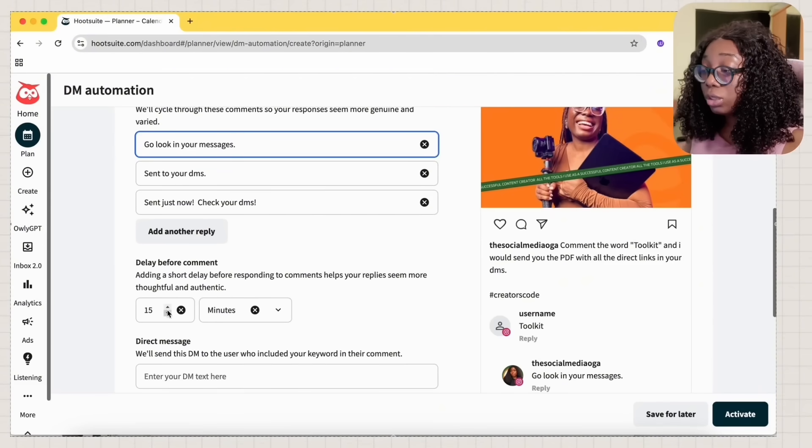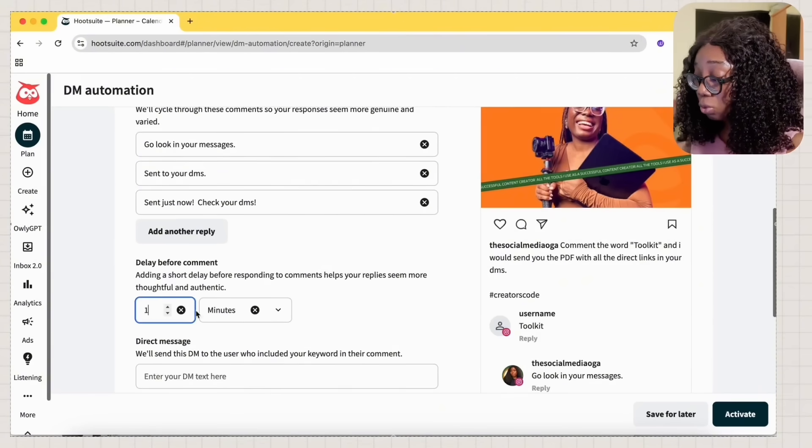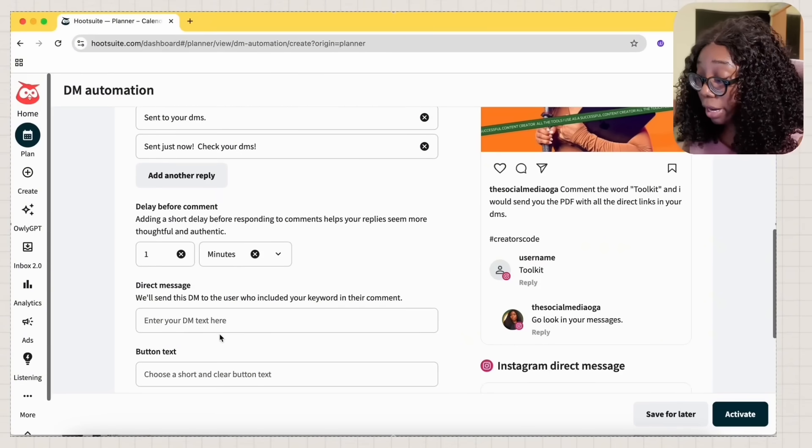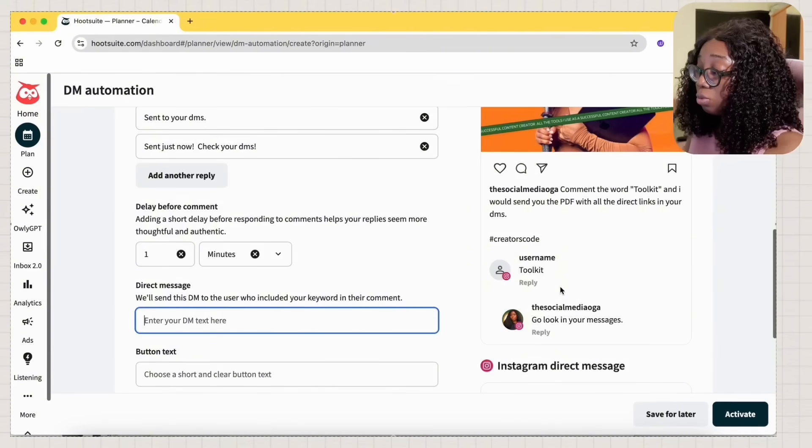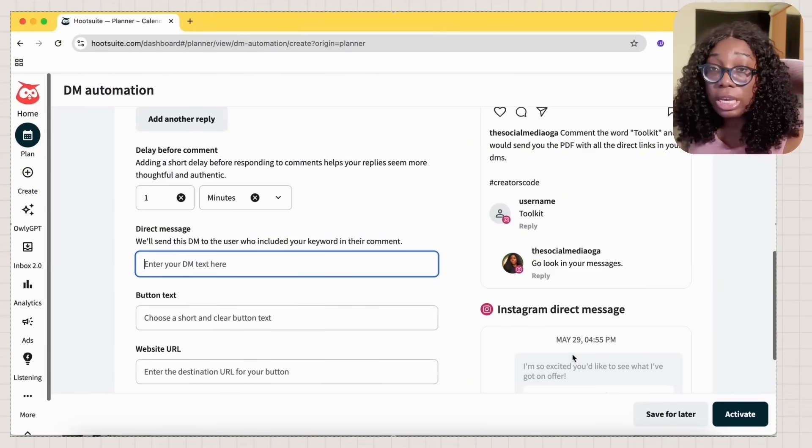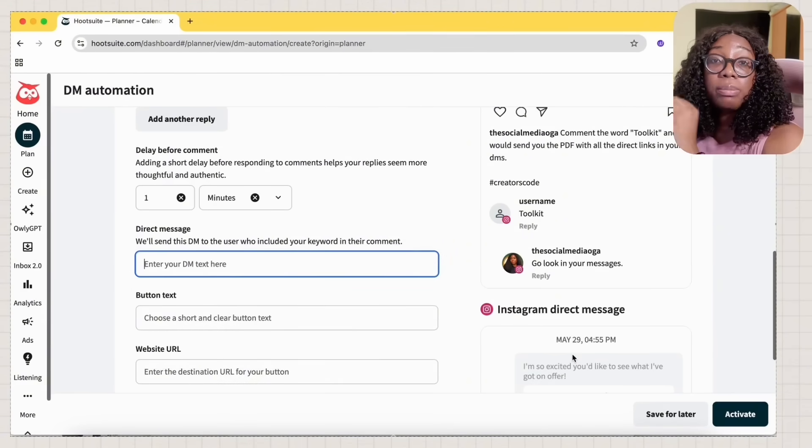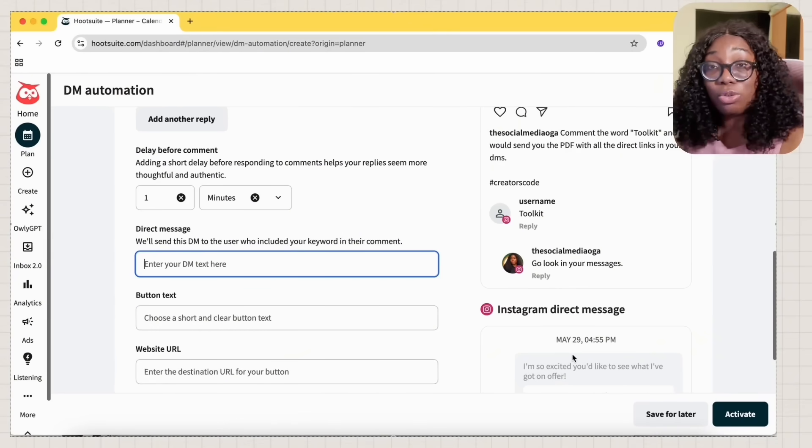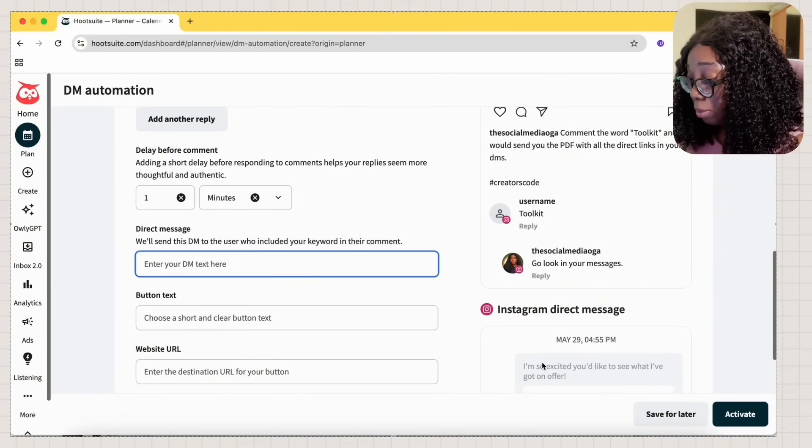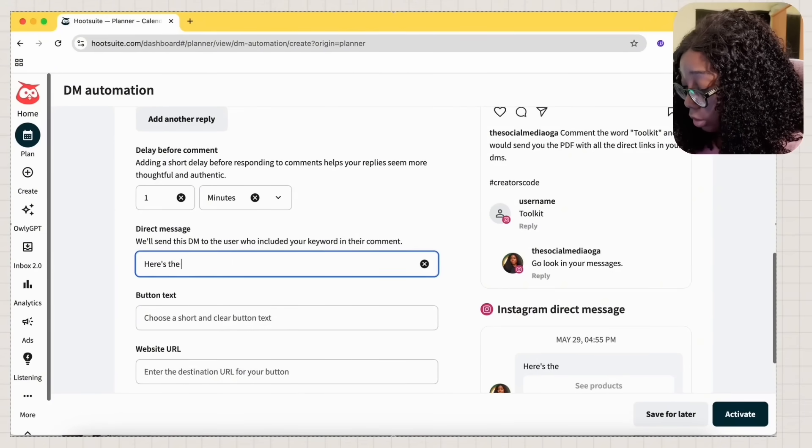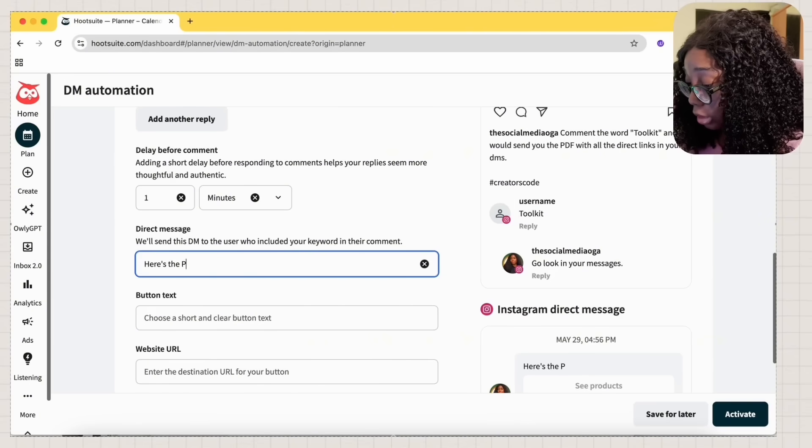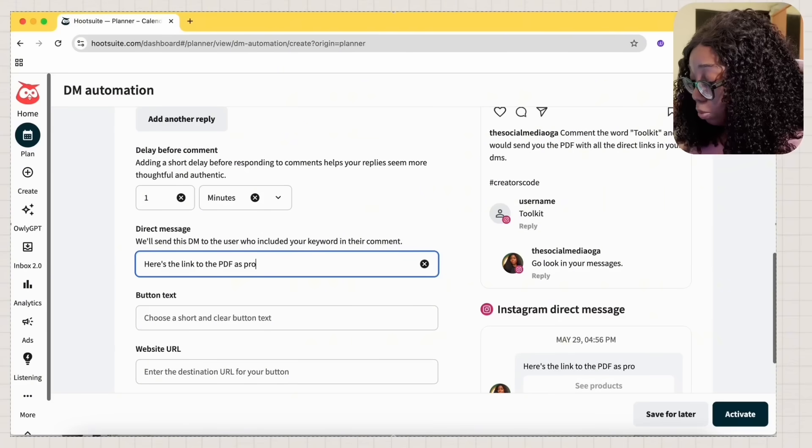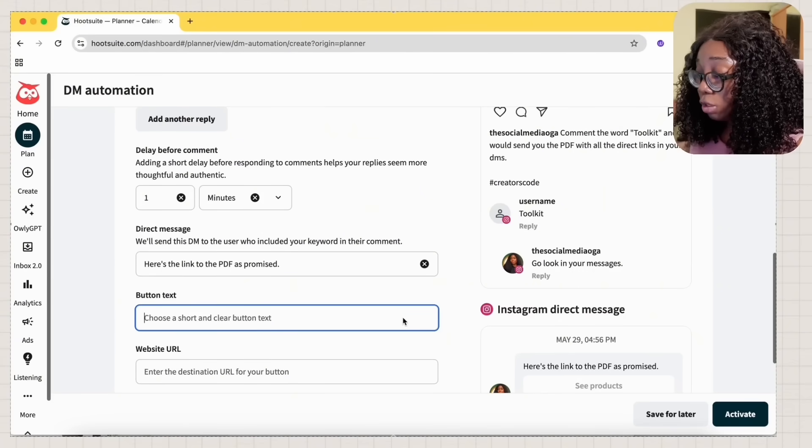Now, it tells you to delay before commenting. I'm just going to do one minute. I'm not going to do more than that. Direct message. Now, what is the message that you're going to see? Because yes, you've set up that one, but what's the message that they're going to receive in their DMs when you are sending it to them? So I'm going to say, here's the PDF. Here's the link to the PDF as promised, right?